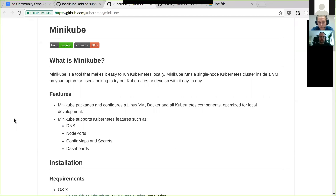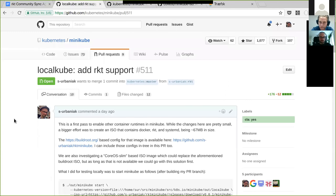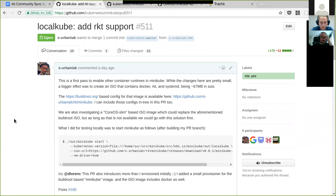There was an outstanding issue to integrate Rocket because we are working on Rocket, and this is the first pull request that is out there. The code changes in Minikube itself are pretty small — literally a few lines of code, around a hundred-ish.